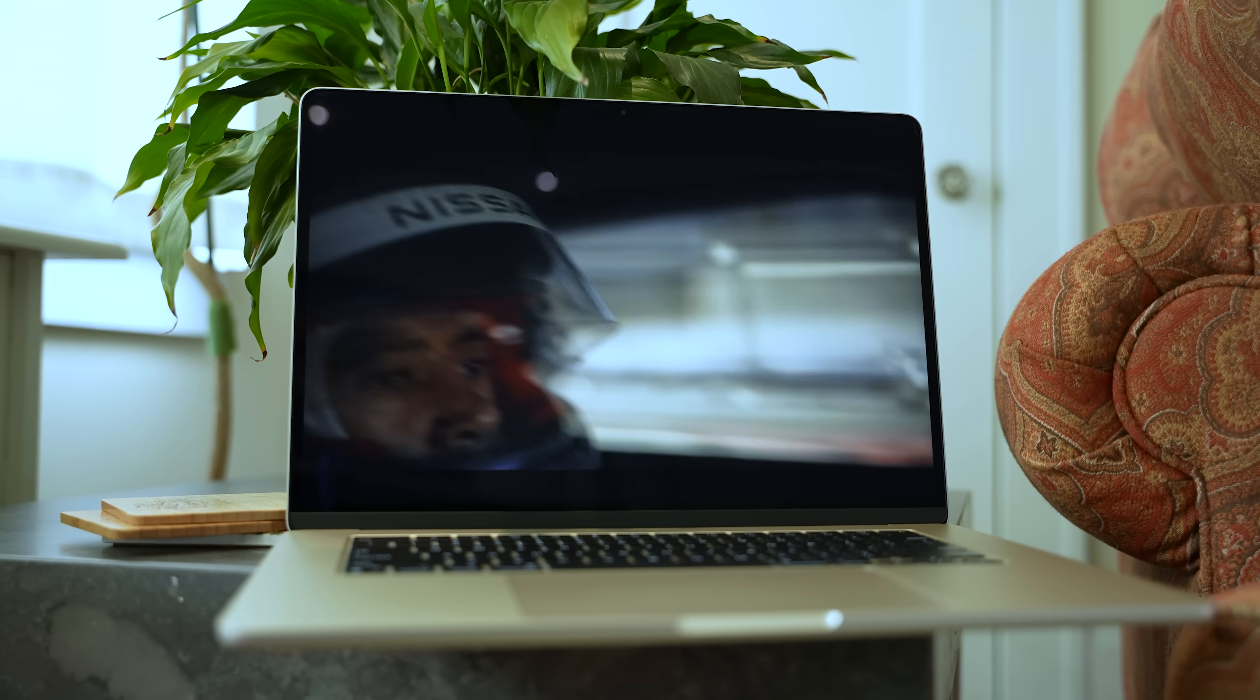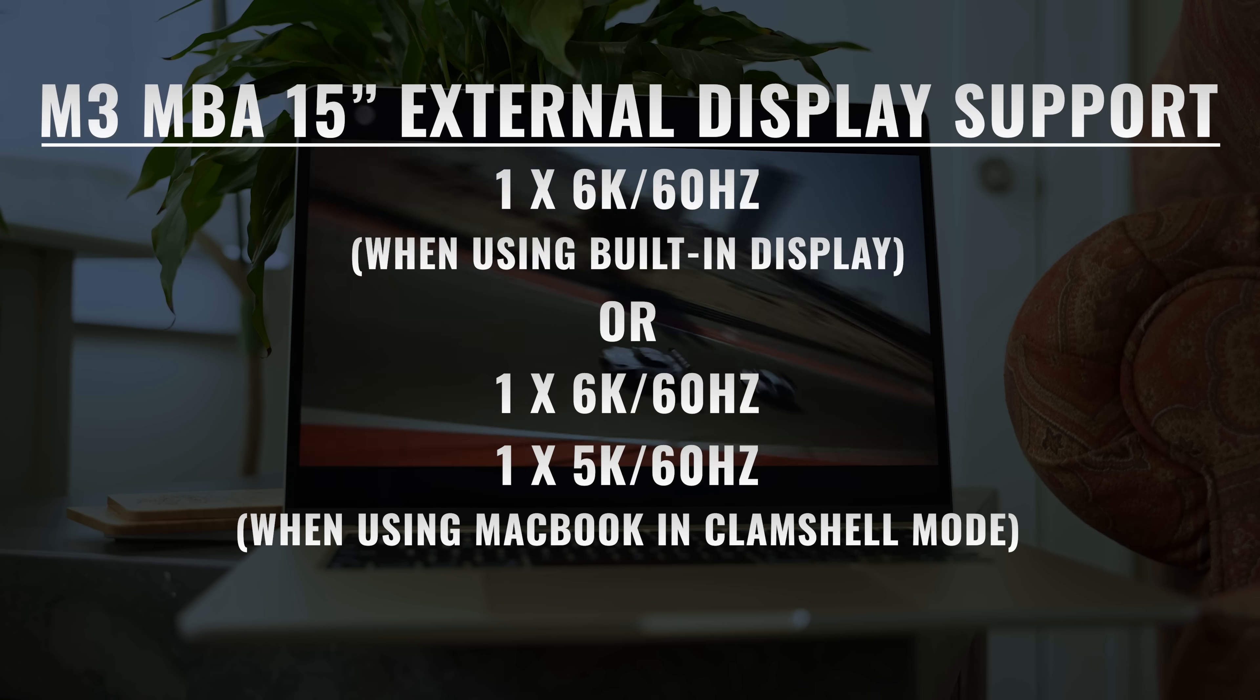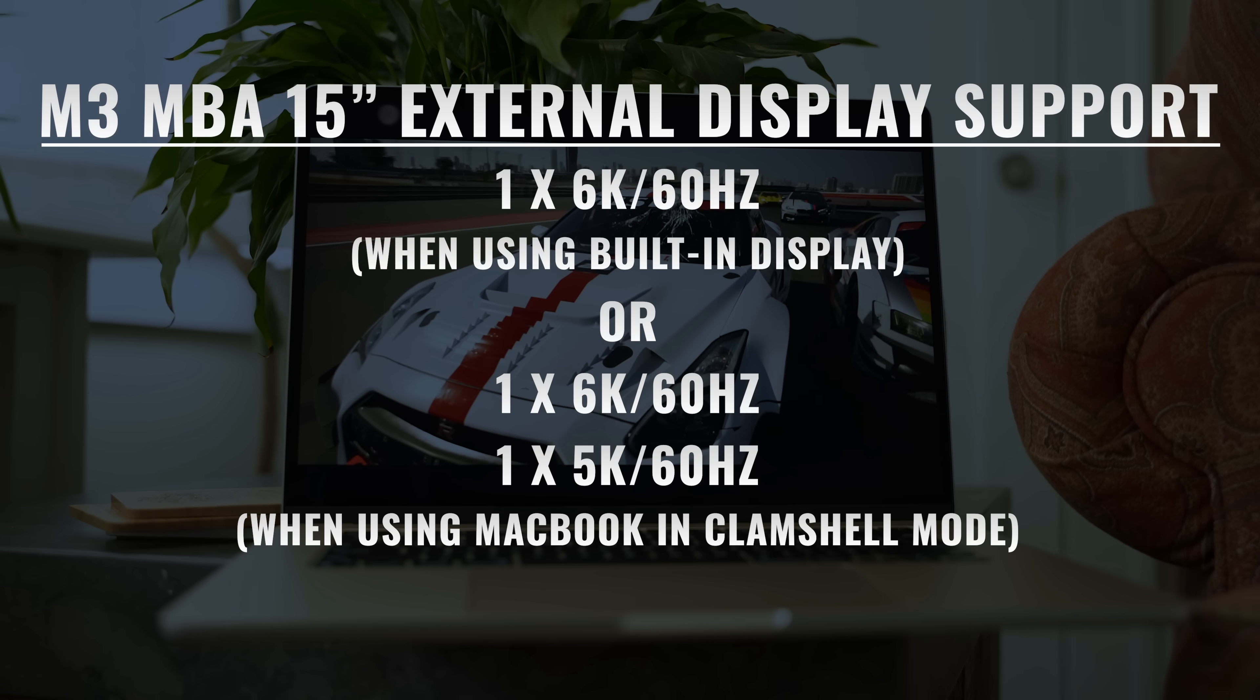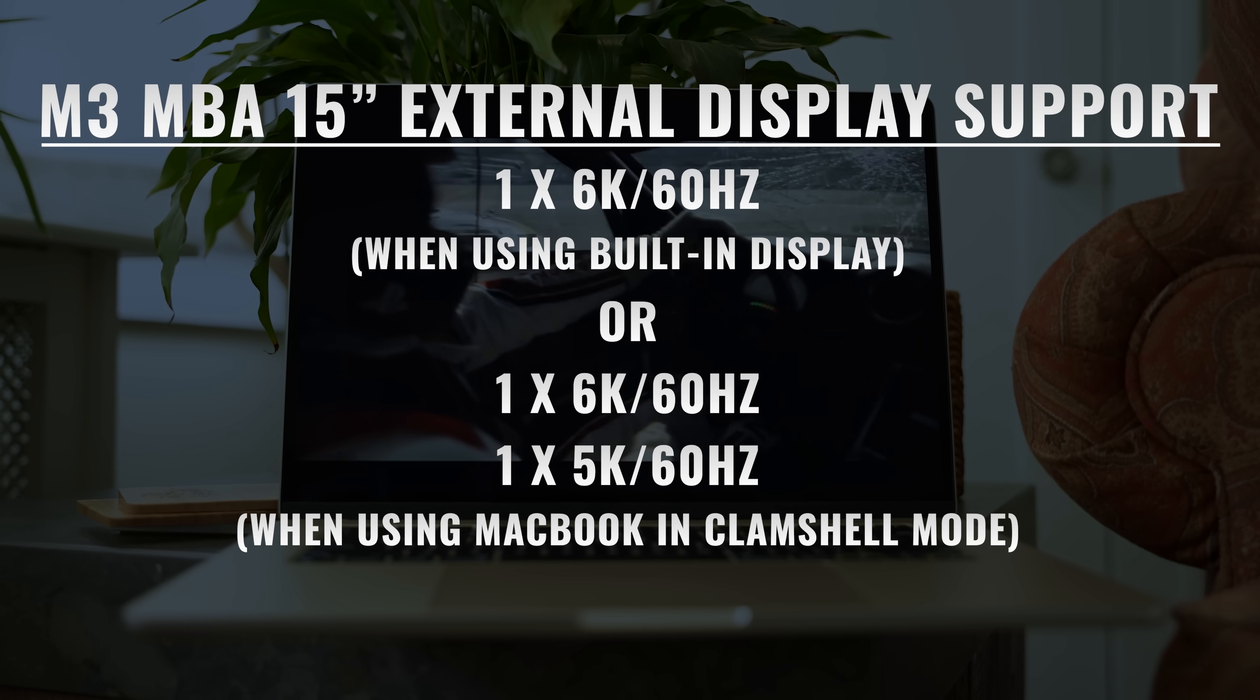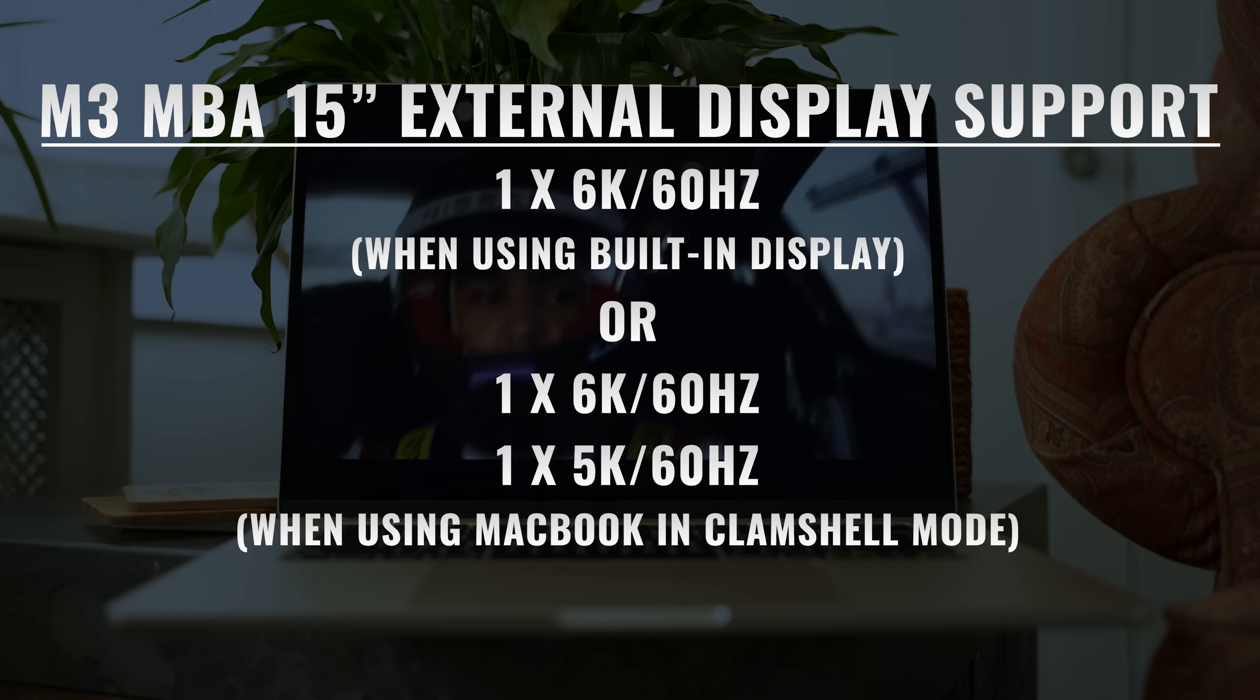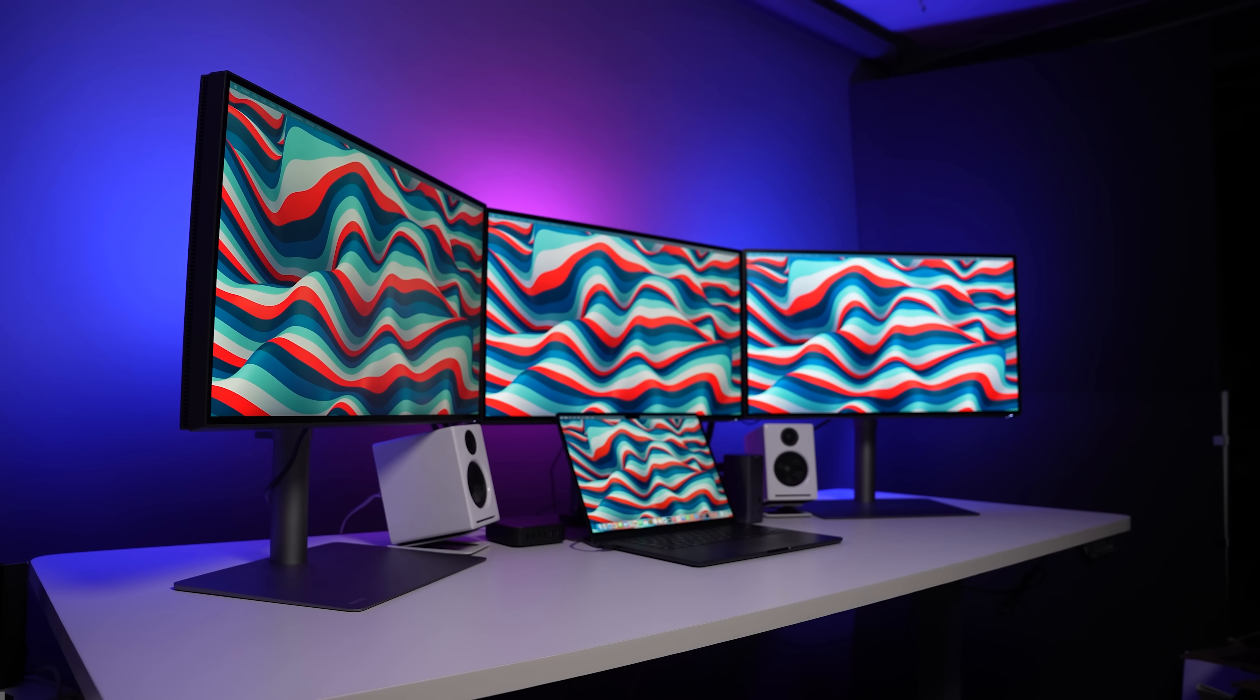For external display support, again, we're looking at a single external display if you're using the MacBook display, and then two displays if you close the 15-inch MacBook Air.